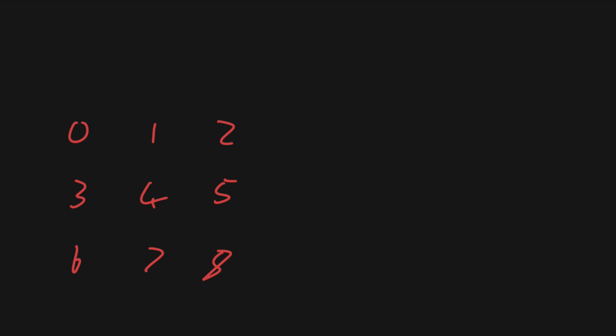Now as you're no doubt aware, meshes are made up of triangles, so we need to supply an array of integers where each set of 3 integers points to the vertices that make up that triangle. So say we start at vertex 0, we could make the triangle 0, 4, 3. So to our triangles array we'd add the integers 0, 4, 3. So that moves in a clockwise order and defines our first triangle.